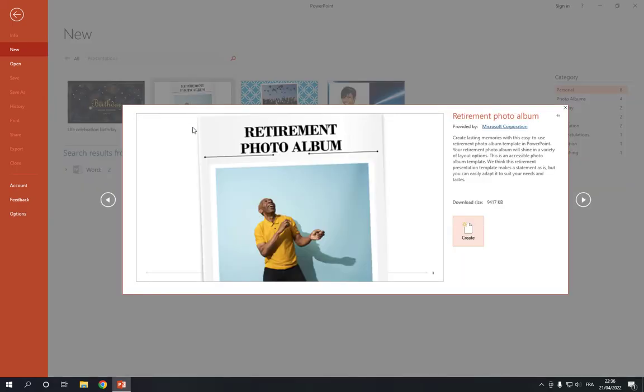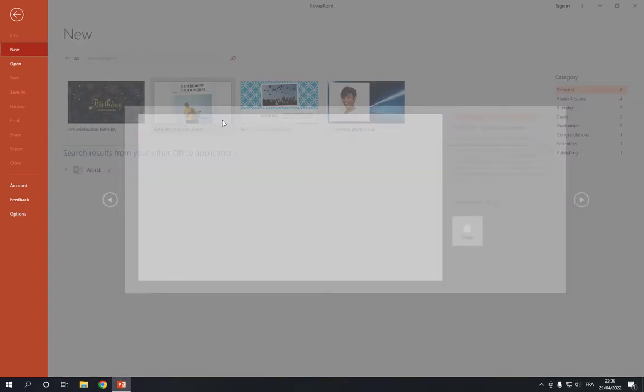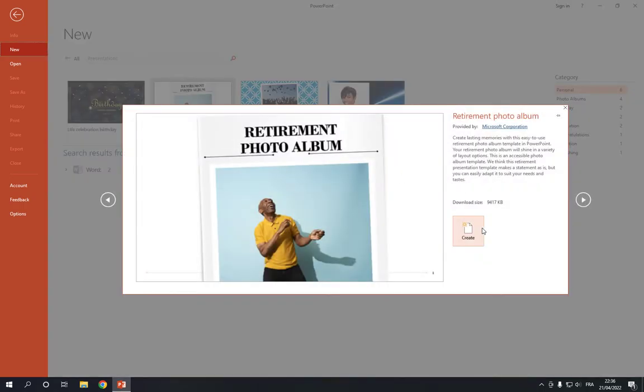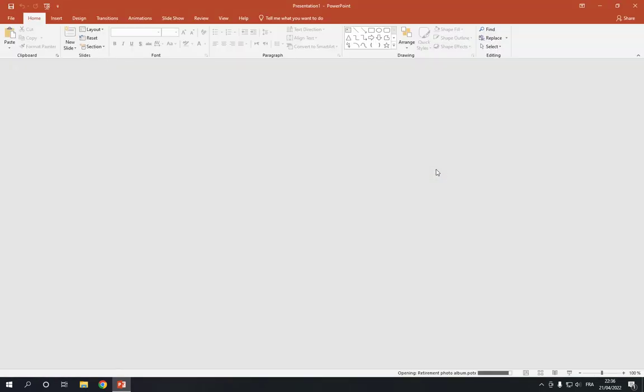Click on photo album, now click create. If you didn't find photo album, you can search for it here in the search bar. Now click create and as you can see.